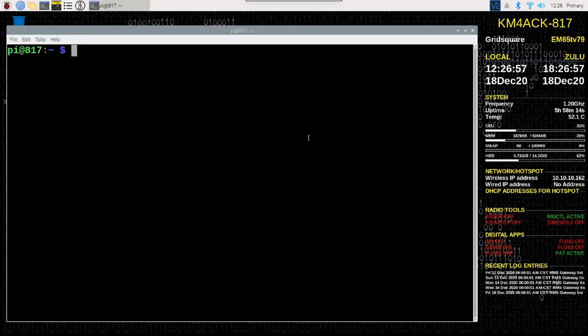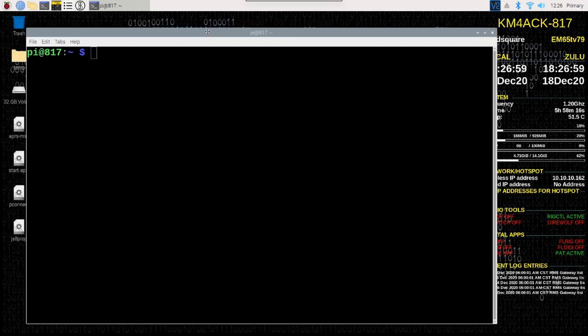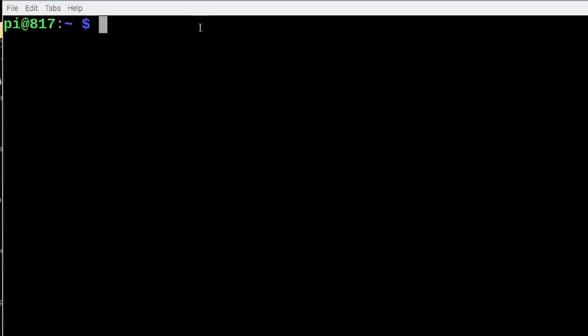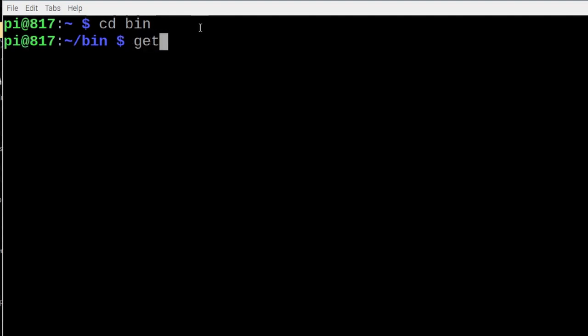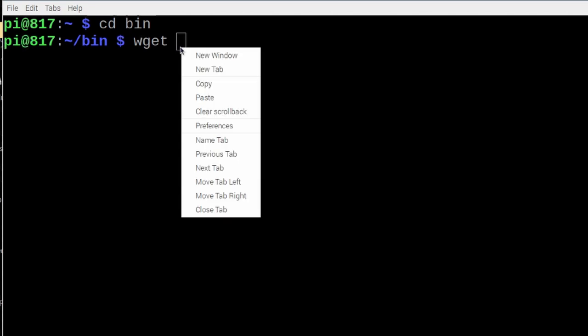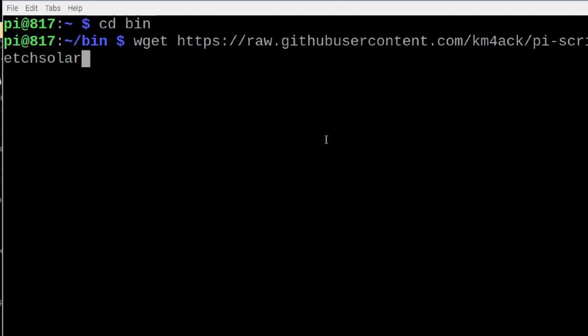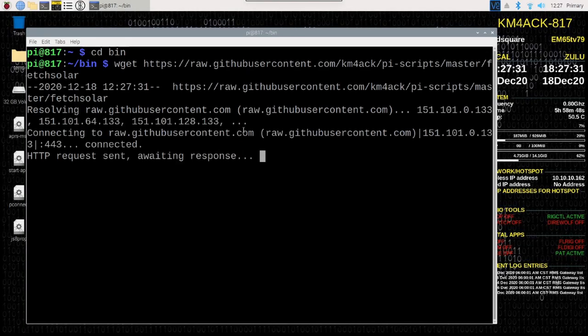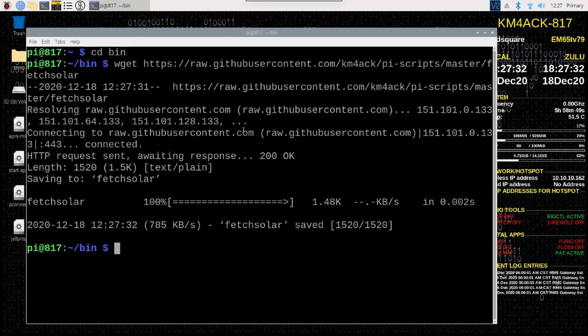We'll open up our terminal window. I'm going to assume that everybody is running Build-A-Pi. If you're not, you might have to make a few tweaks to this. With Build-A-Pi, we can go ahead and move to our bin directory. Let's use our wget command, so wget space, and let's paste in that link that we just copied. We'll go ahead and hit return.